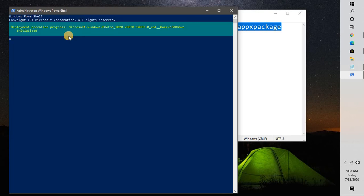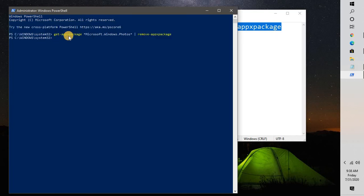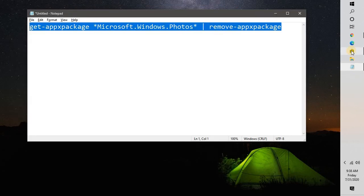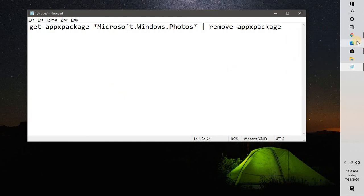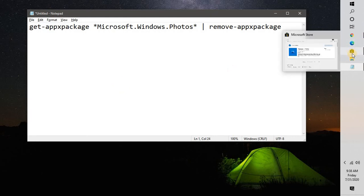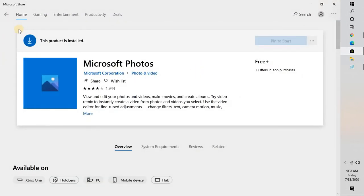This command will uninstall Microsoft Photos from your computer. Once the command has been successfully executed, you should restart the computer. Wait until the entire command has finished executing — it may take some time. Once the Microsoft Photos app has been successfully removed, go ahead and restart the computer before reinstalling.